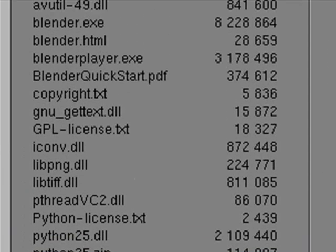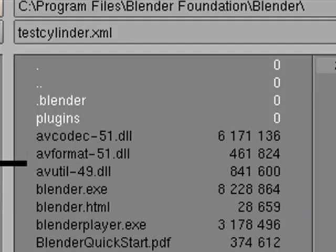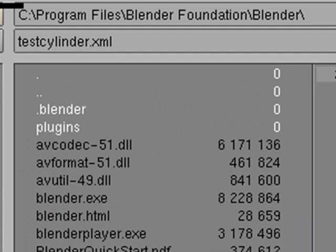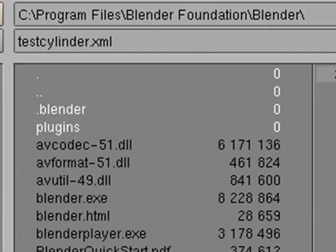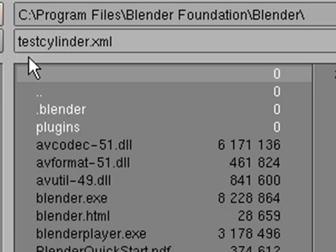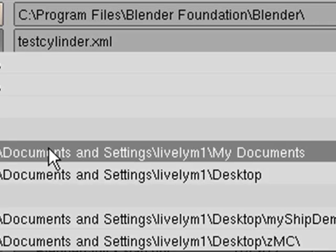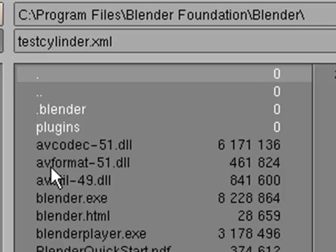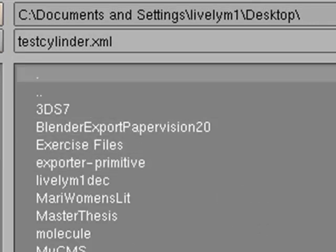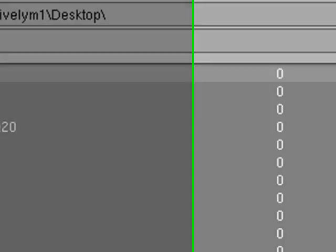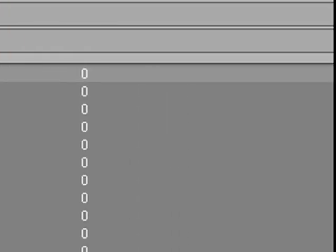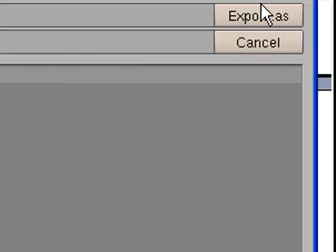And click here to export. And so if you're familiar with Dennis' AS3 export, it runs just the same way. And we're going to put this on the desktop just so we can grab it real quick and take a look at it. And it's called test cylinder. And just hit the export button right over here.